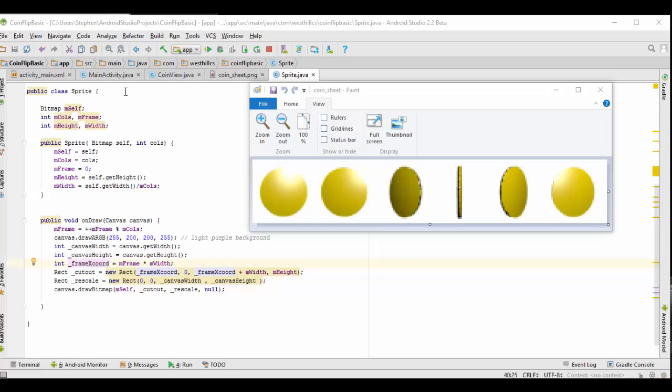To accomplish this, we're going to add a sprite class to our previous non-animated version of the coin flip app, and the entirety of that sprite class is shown here on the left.